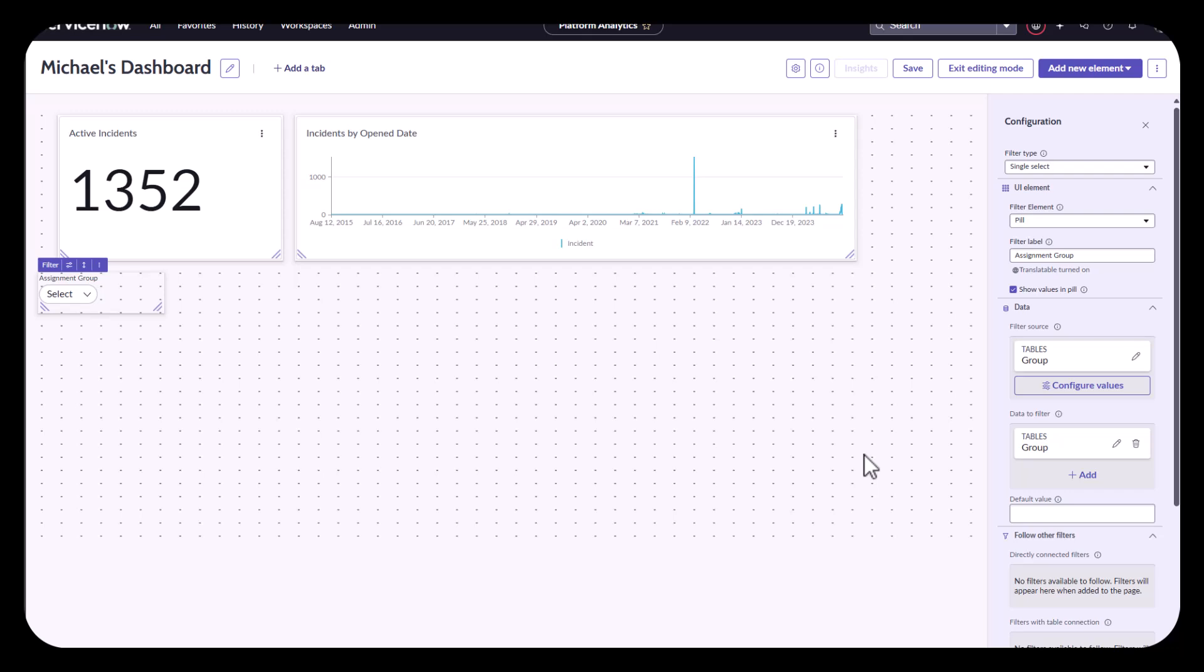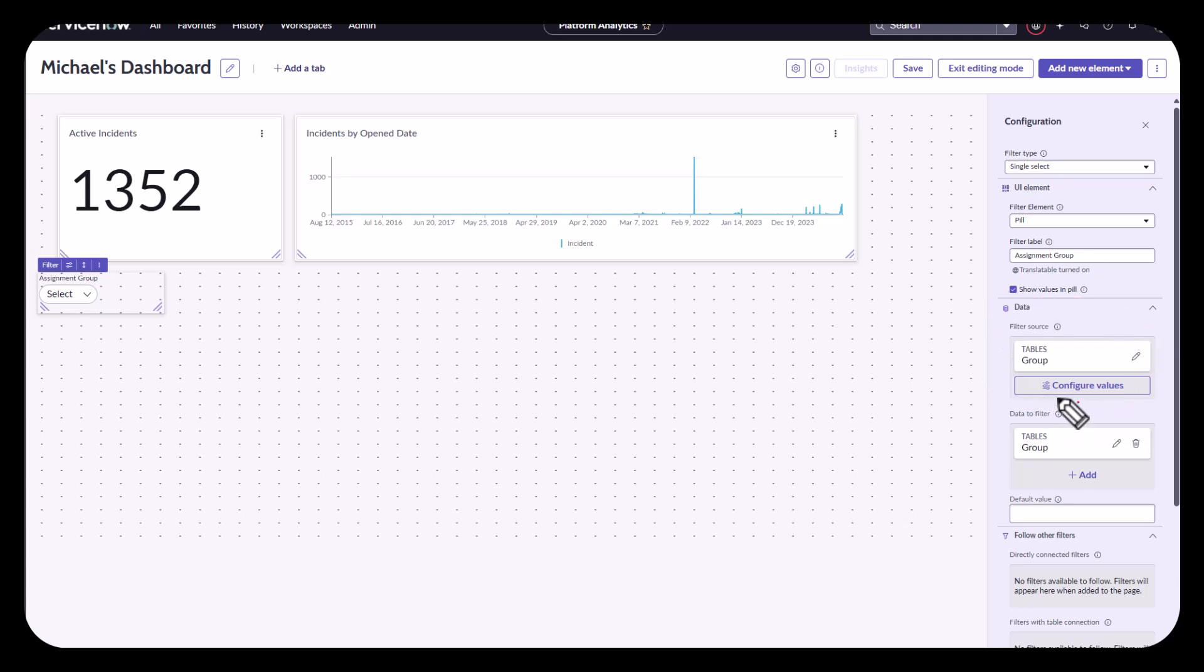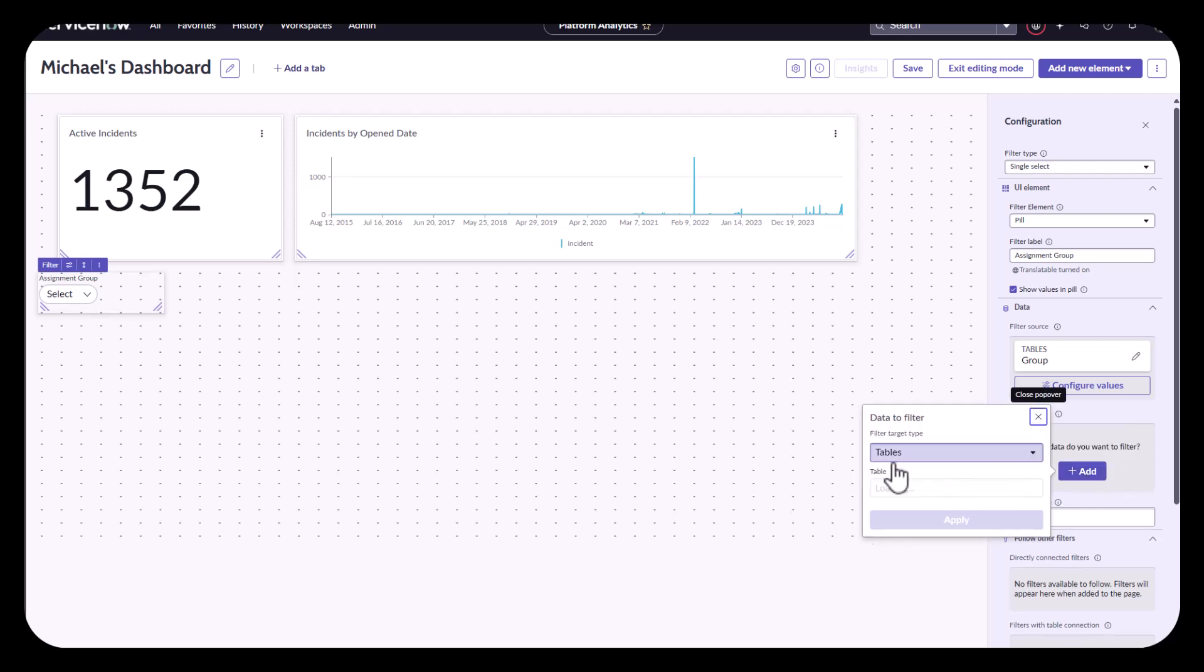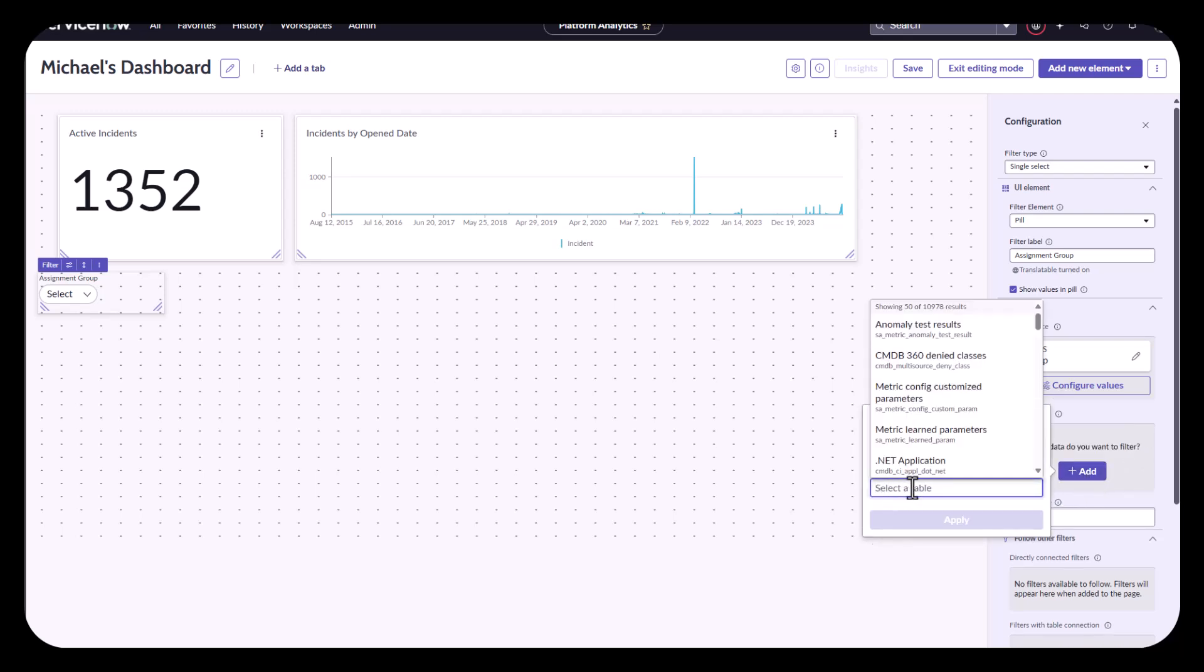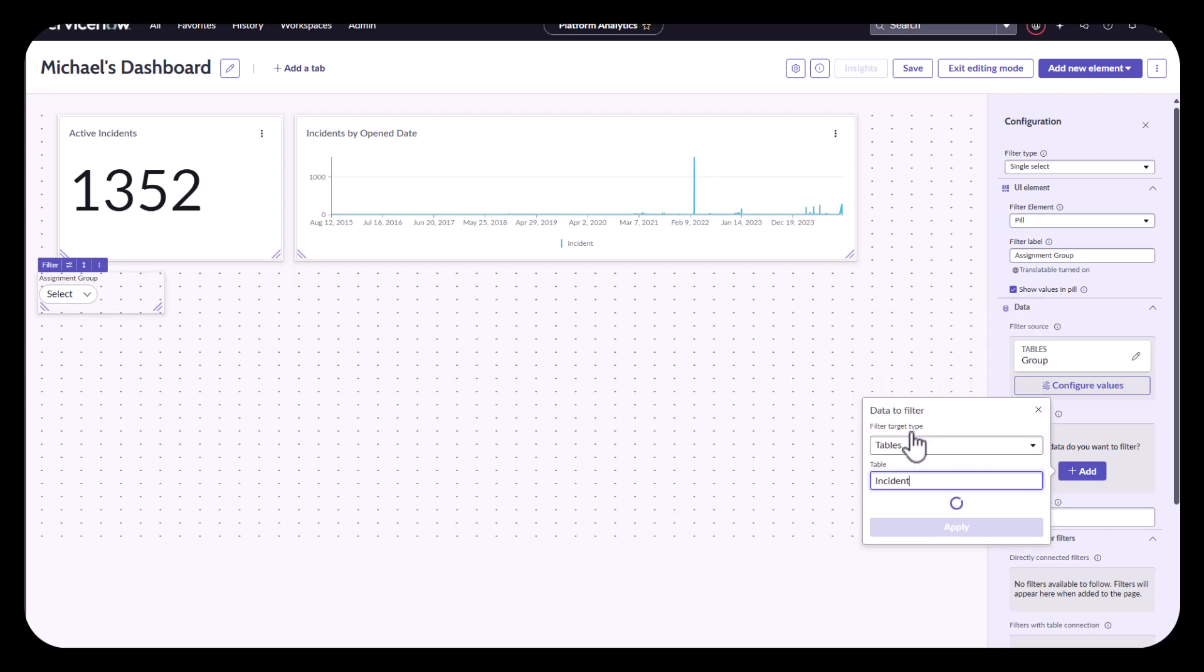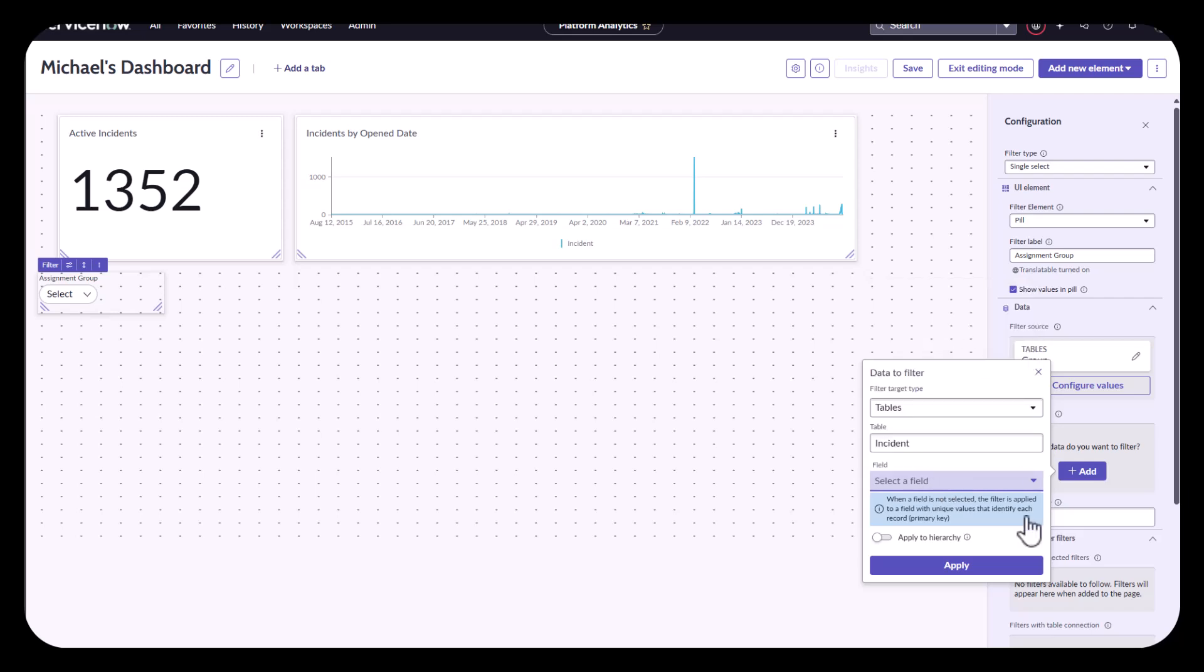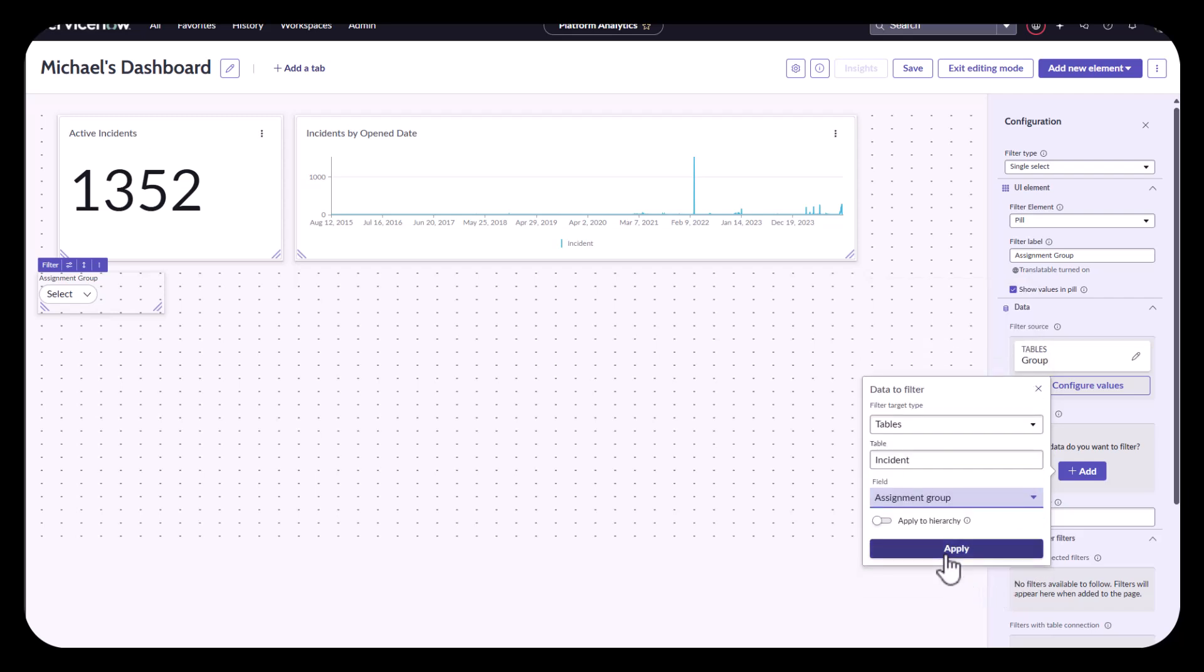I'm not sure why it does this, but when you first select the group and setting it up, the second part of this is to say, here's where I want to pull my data from. And then here is where it's going to apply. For some reason, it uses the same table to apply. That's not what I want to do. I want to go ahead and say, you know what? I want to apply this to my incident table. And the field is going to be the assignment group. I'll hit apply.